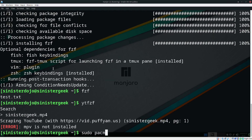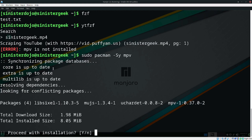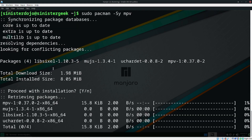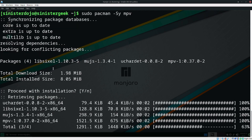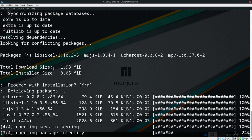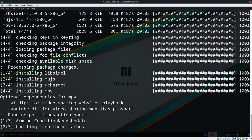Let's install mpv as well. I don't want to install any unnecessary packages, so I'm doing this manually.